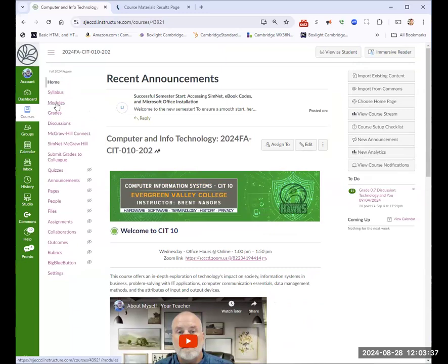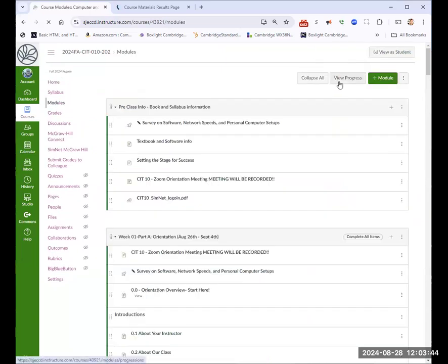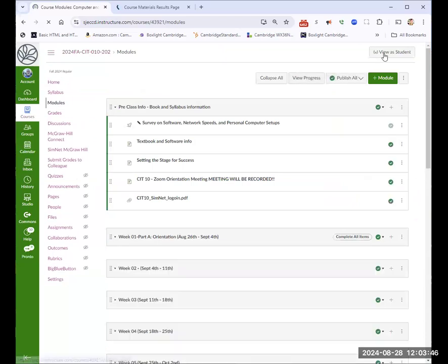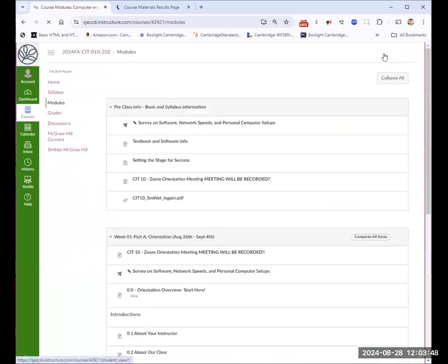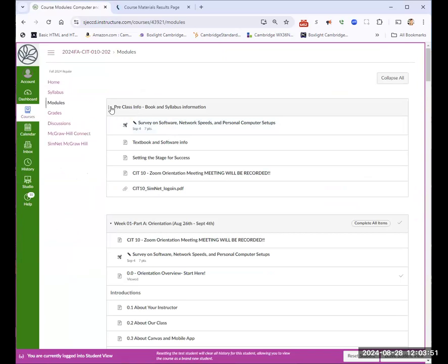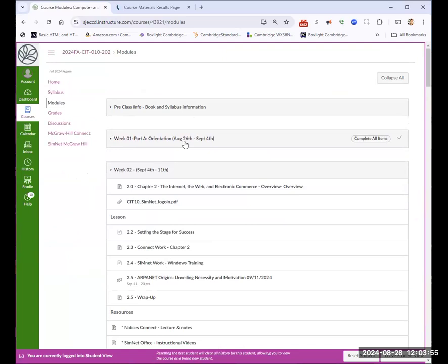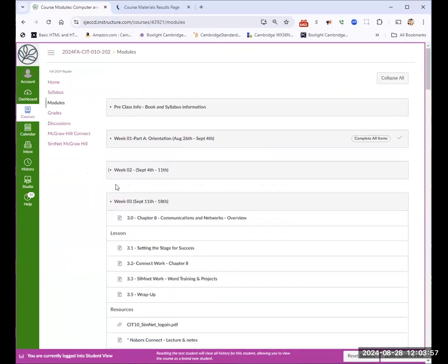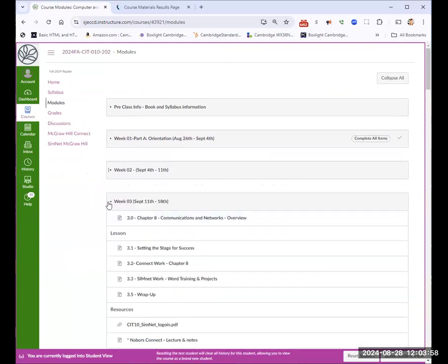Everything in this class is found right here under modules. I have completed everything. Let me turn it for the student view so you can see it as a student view. I've done everything for this class already. It's just going to be you going through the steps. It talks about what's happening due each week.